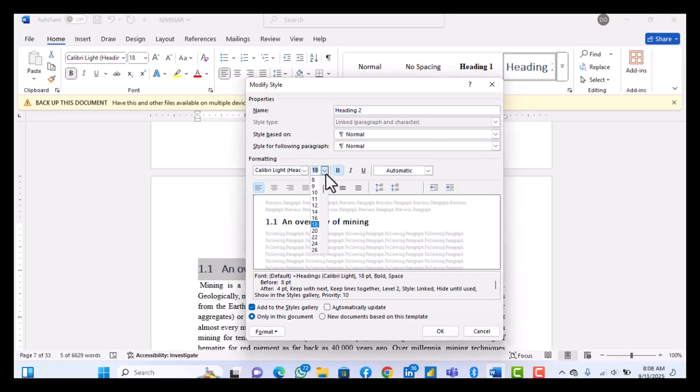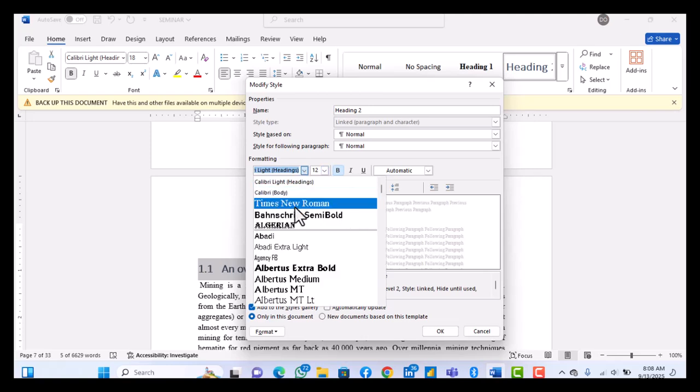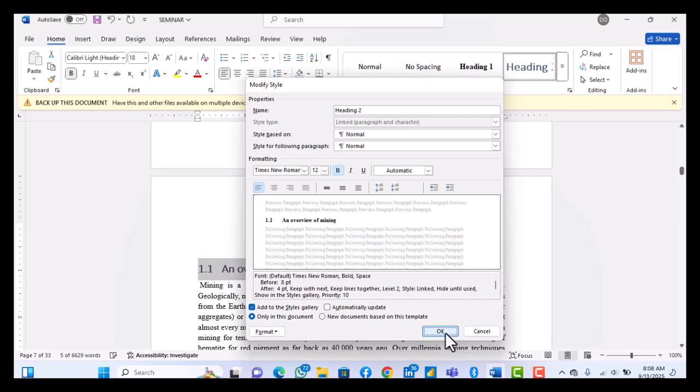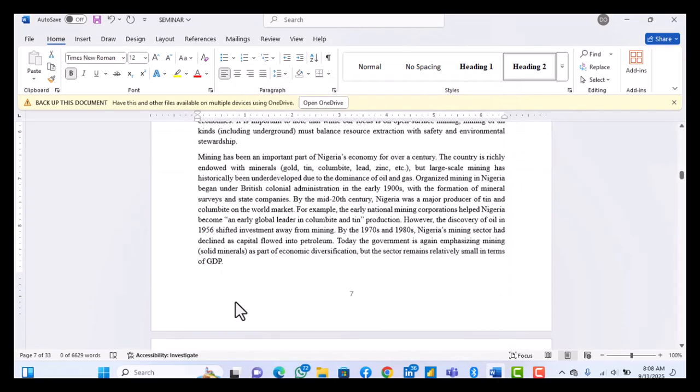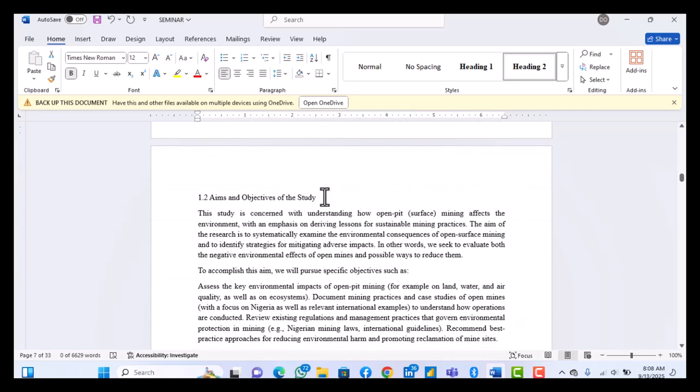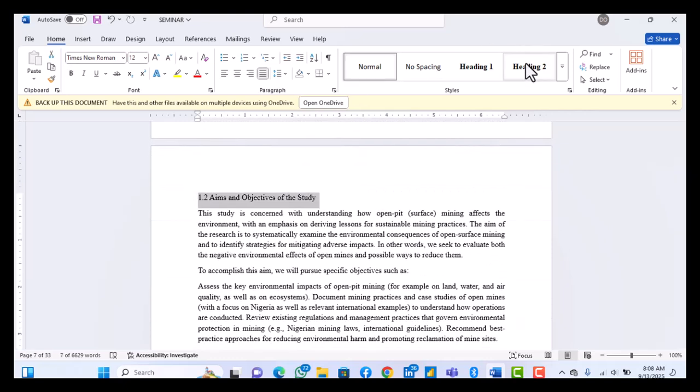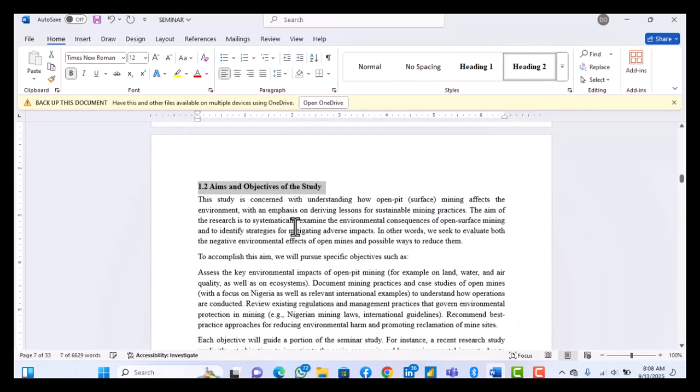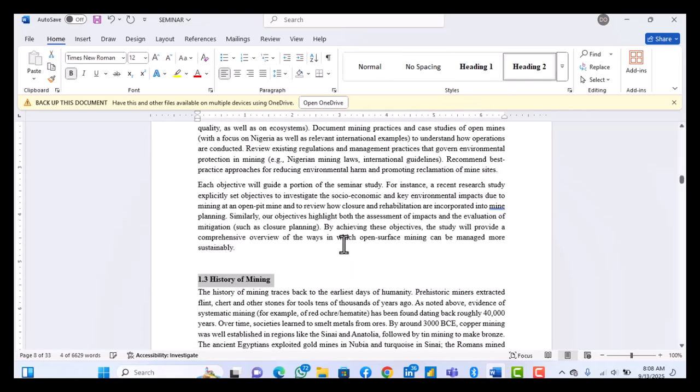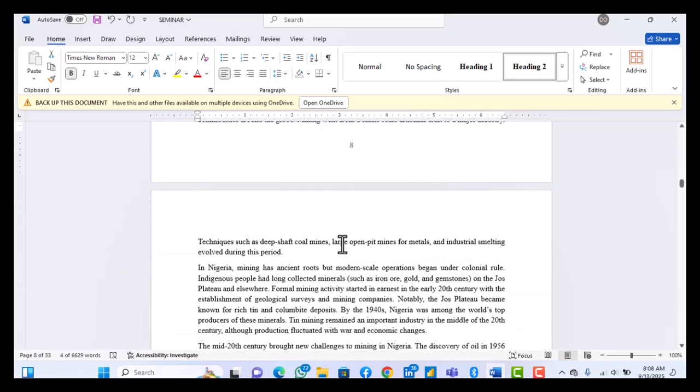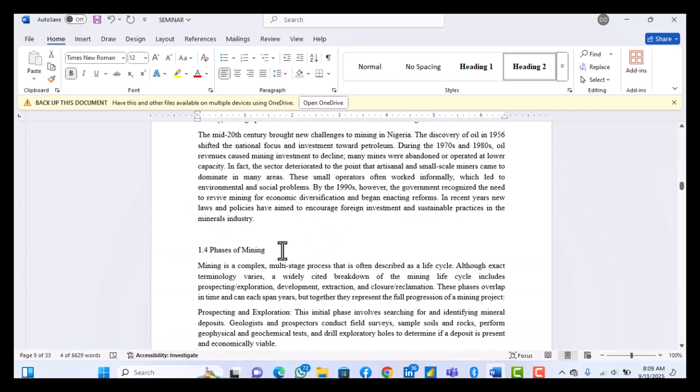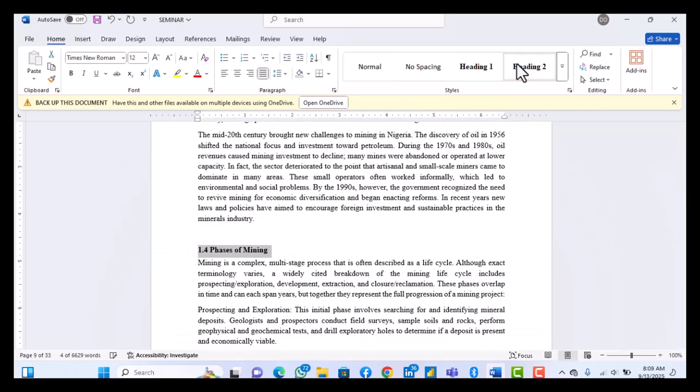Obviously make it 12, make it Times New Roman, make it bold, and this will not be centralized. It should be to the side. So you hit okay. So that's for Heading 2. So 1.1, so 1.2 you make it Heading 2. 1.3 you make it Heading 2. 1.4 you make it Heading 2.